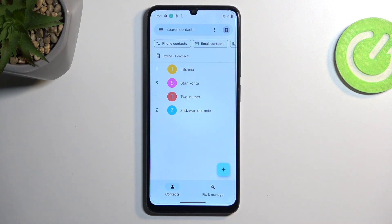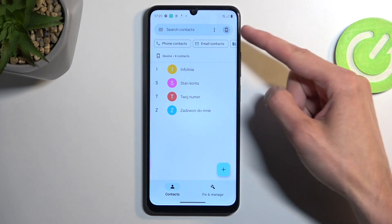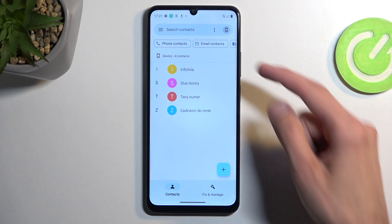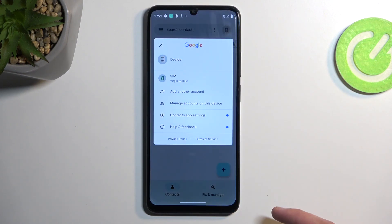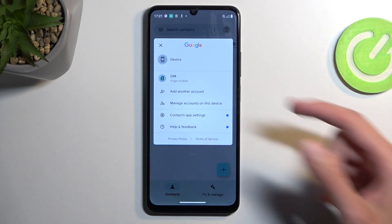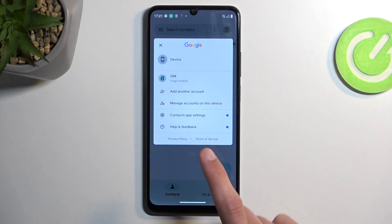Depending on where you imported your contacts to, you might need to change where the device is pulling the contacts from. I am not logged into a Google account so it automatically defaults to the device itself, which you can see selected right over here. But if you selected it somewhere else, you can tap on this drop-down menu or this icon and this will show you a couple of different options like your device, SIM card, and Google accounts as well. So you can choose where it's getting the contacts from in here.